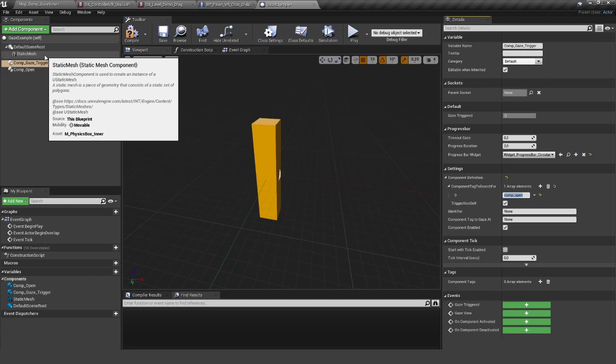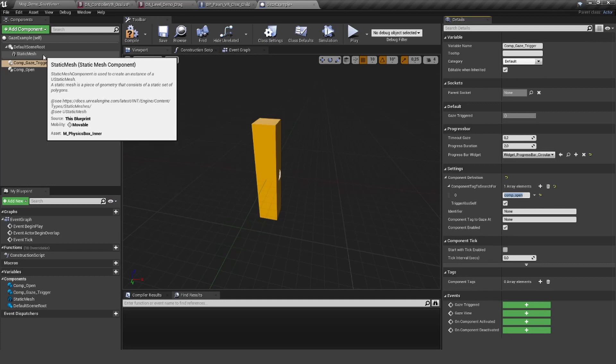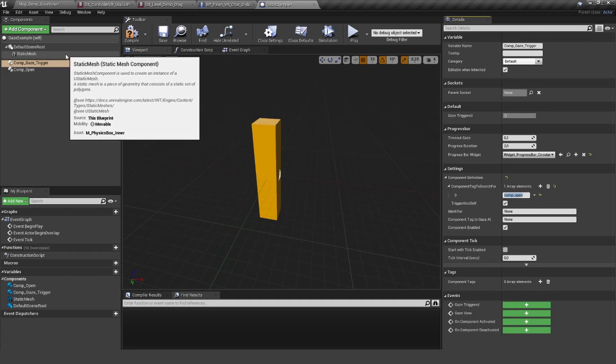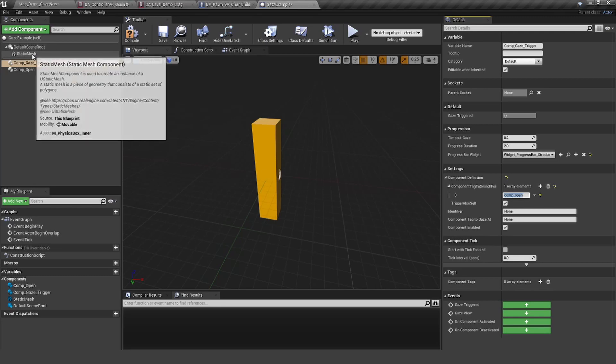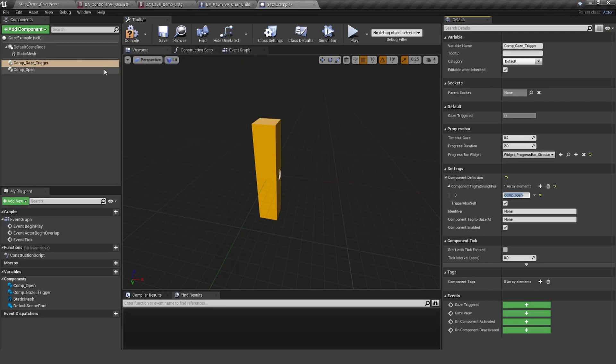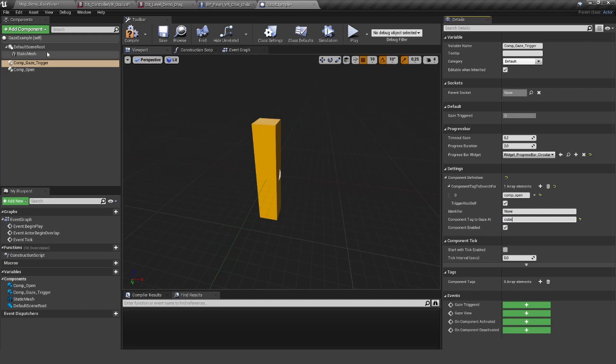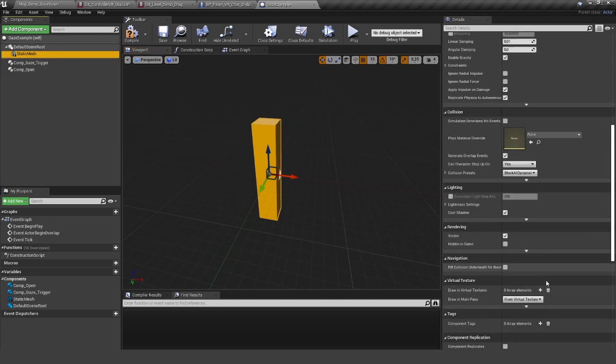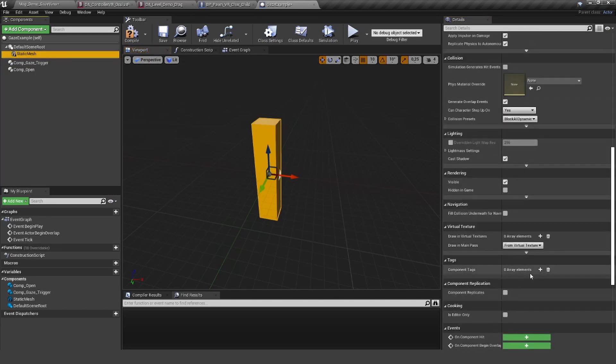But it's always a good idea to work with the tags. If you add another mesh, then you need the tag system anyway. Let's give this a simple tag called 'cube' and also add this to the cube.